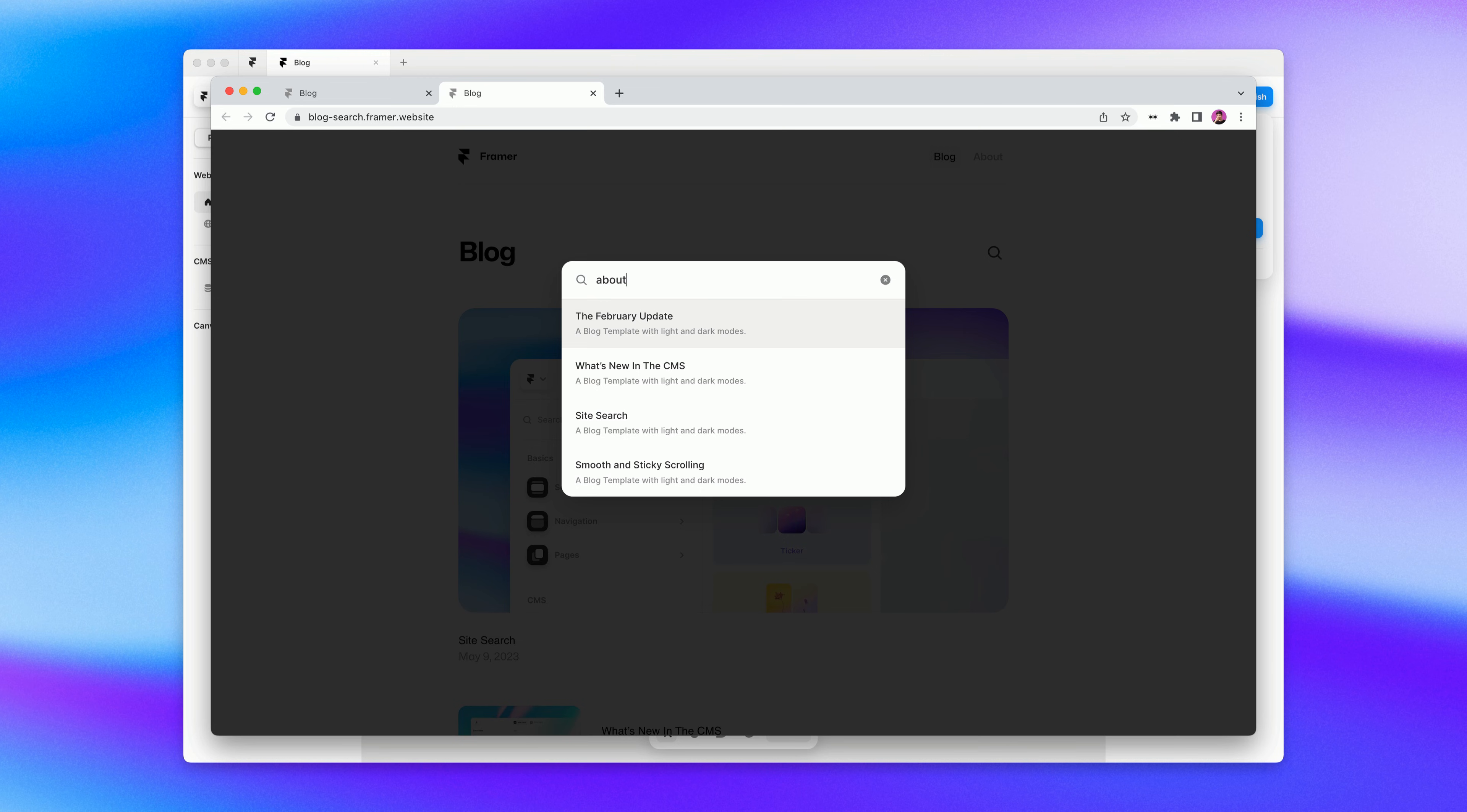However, you may notice that all the results have the same subtitle. This is because our subtitle is set as the description of the page. If you spend the time to improve your title and description, it'll be great for your search results and your SEO.